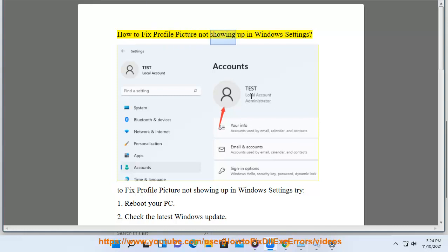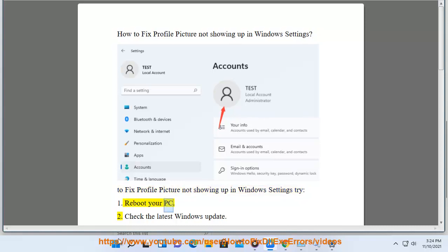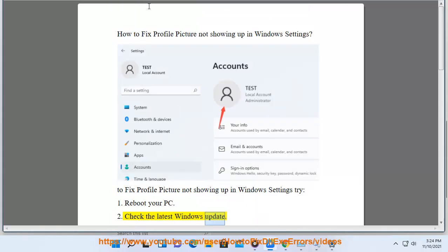How to fix profile picture not showing up in Windows settings. To fix profile picture not showing up in Windows settings, try: 1. Reboot your PC. 2. Check the latest Windows update.